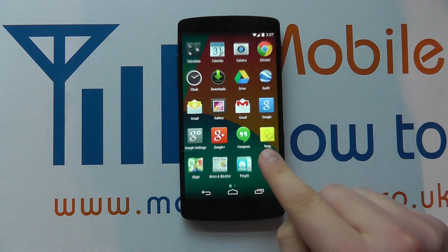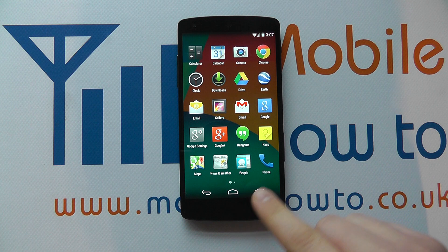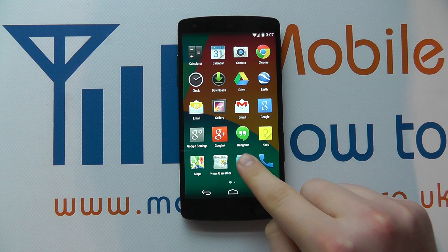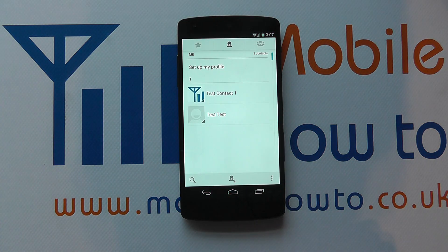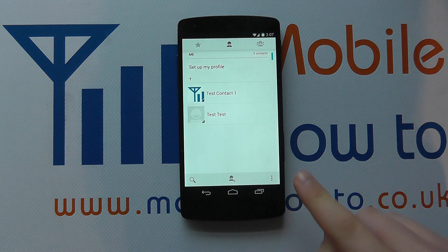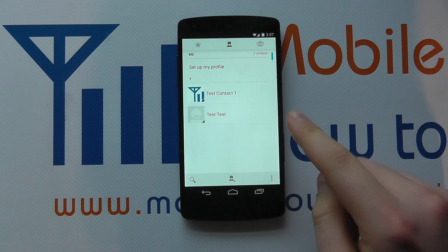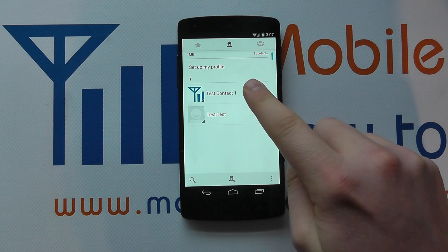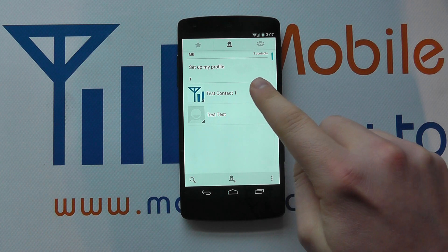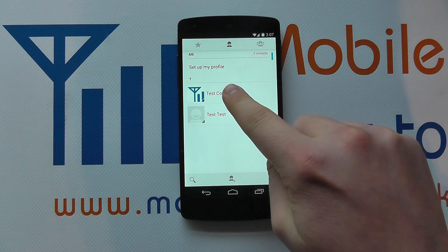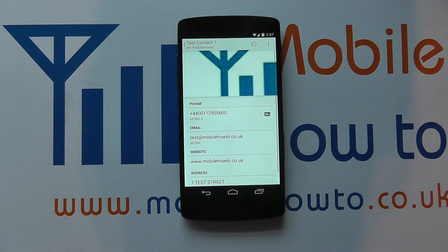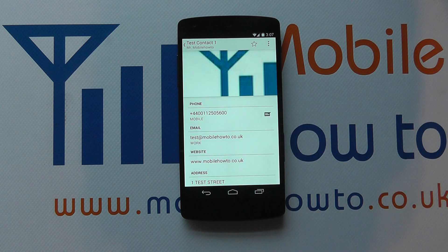And that is to go into your contacts list or people from the apps tray. Then go to the contact that you want to edit. So let's go to test contact one — I tap on that and I've got their details come up here.